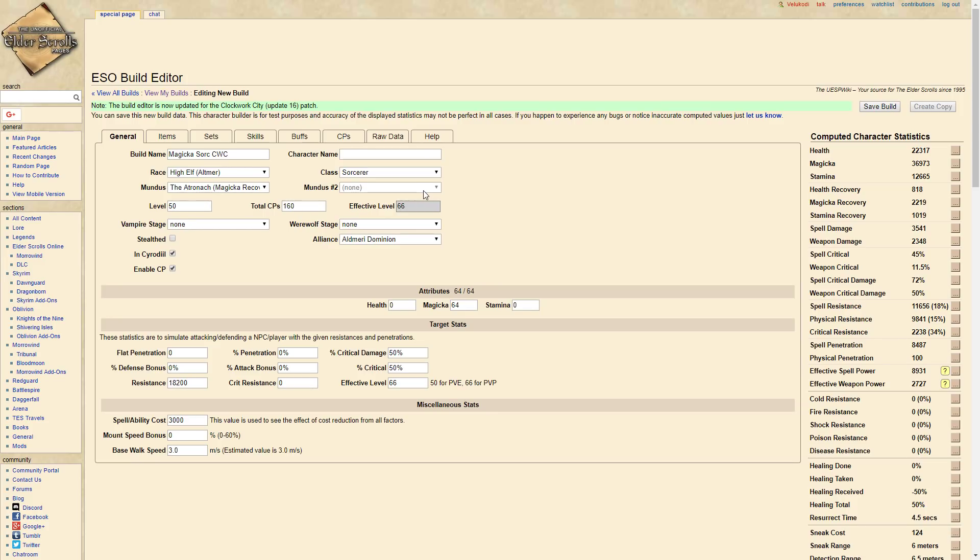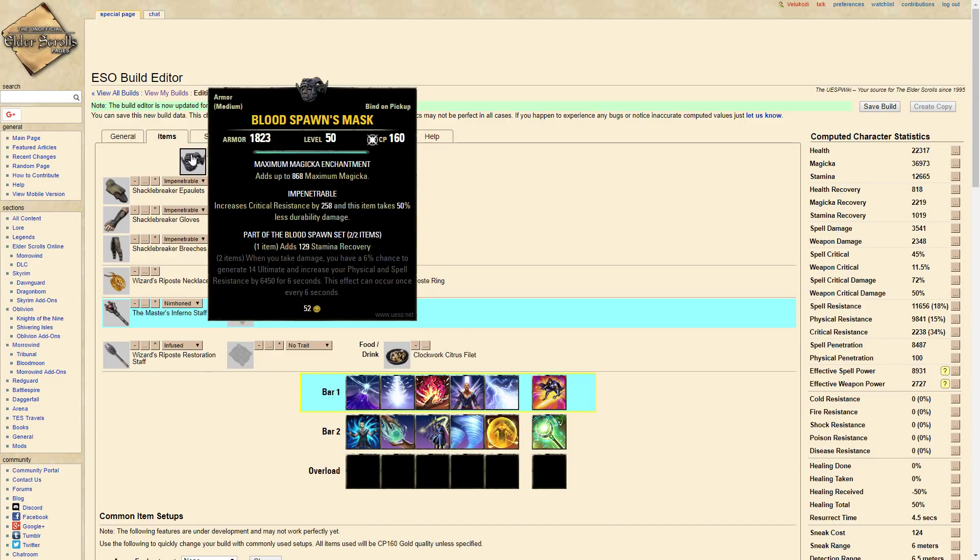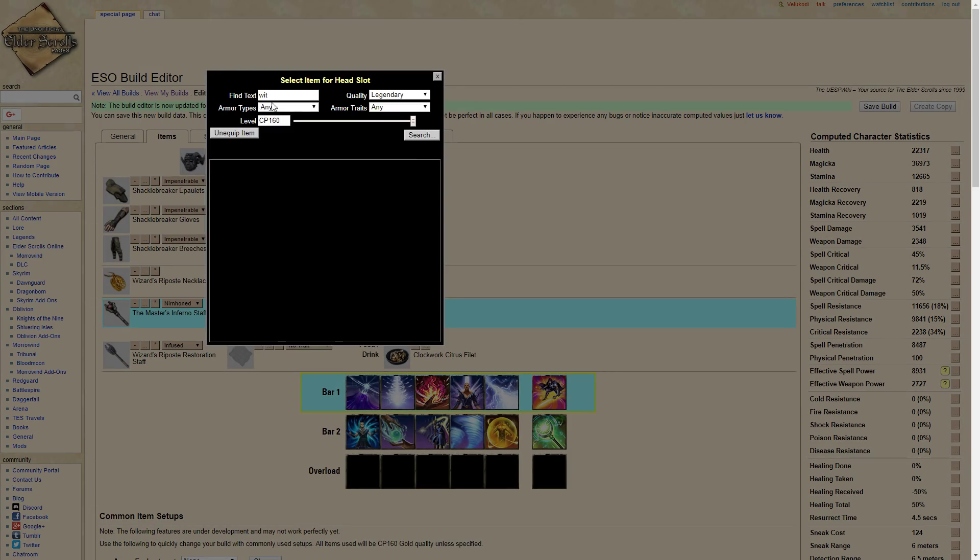I hope you guys enjoy this build. I'm going to be farming DSA this week with probably Deltia and trying to get all the gear. And honestly guys, one more thing.